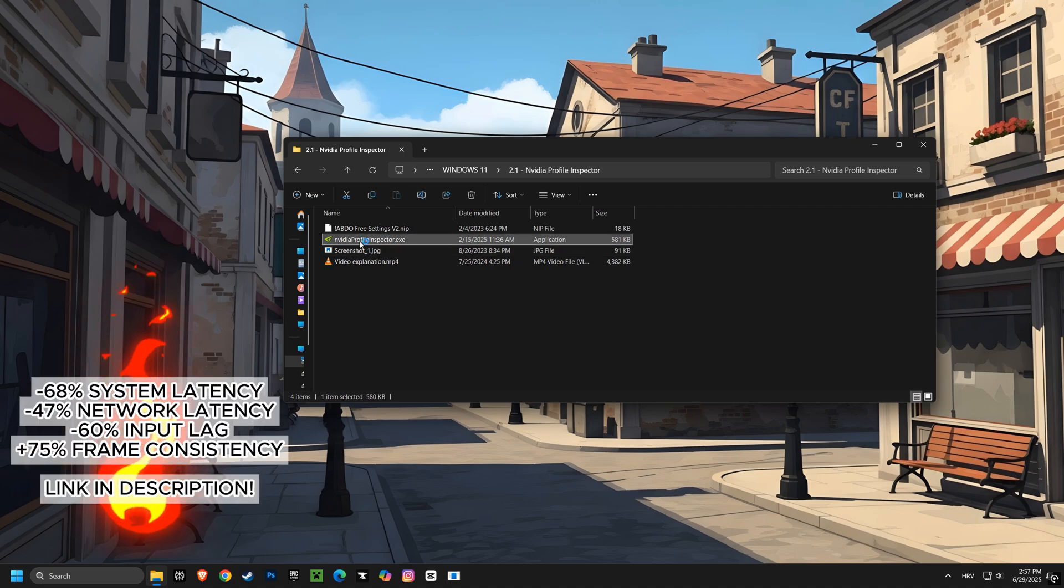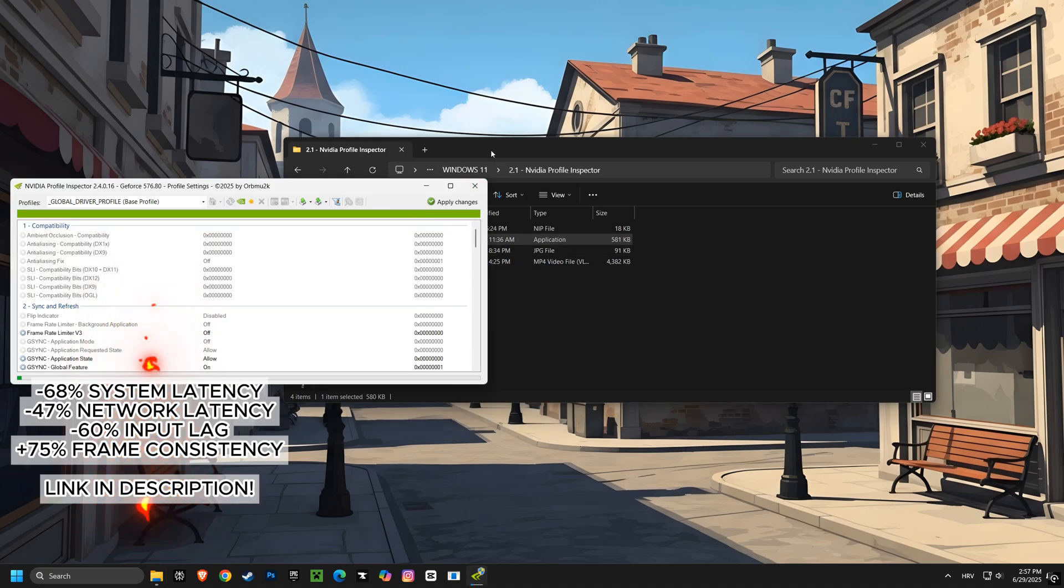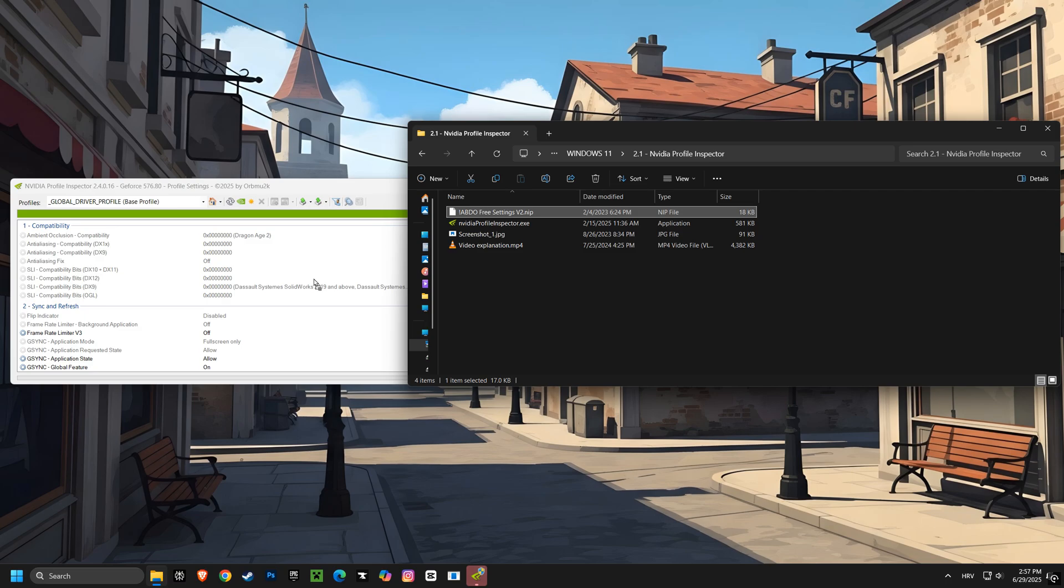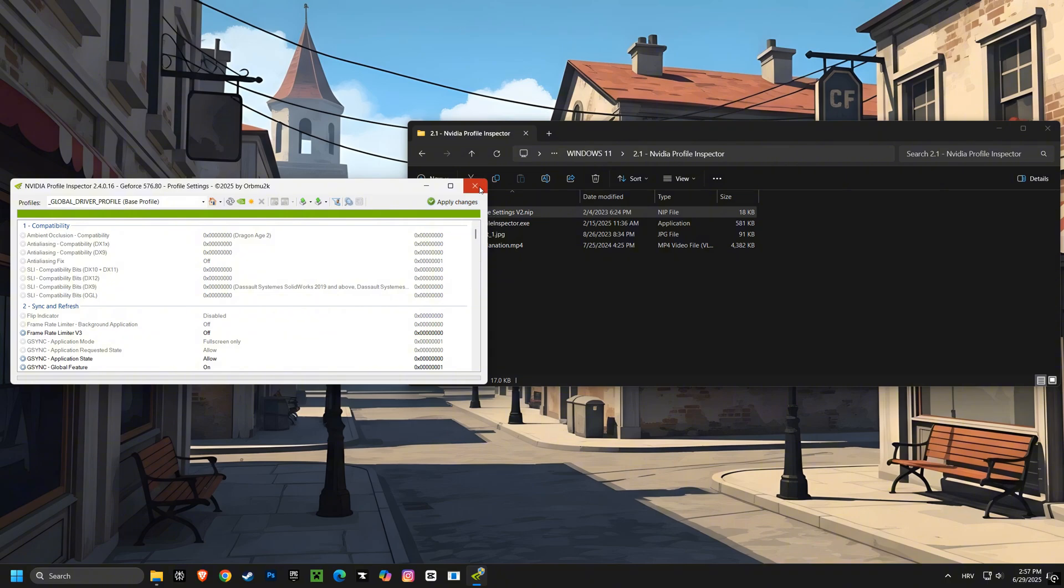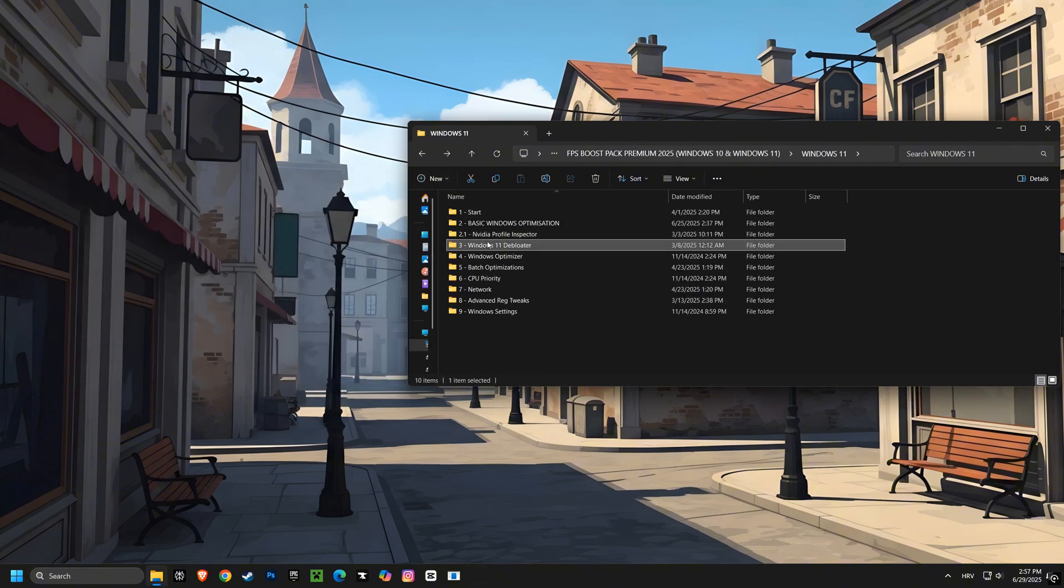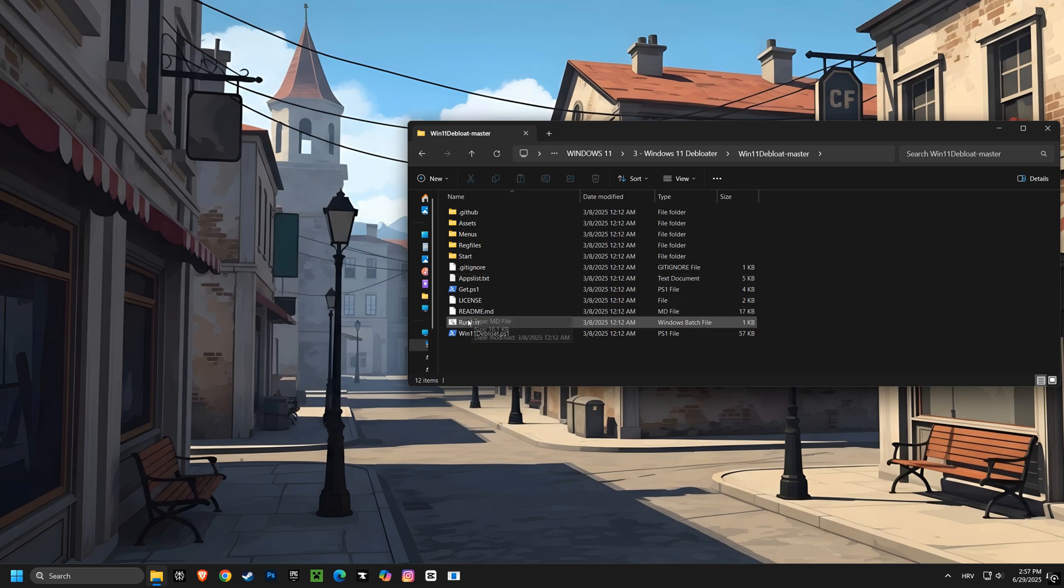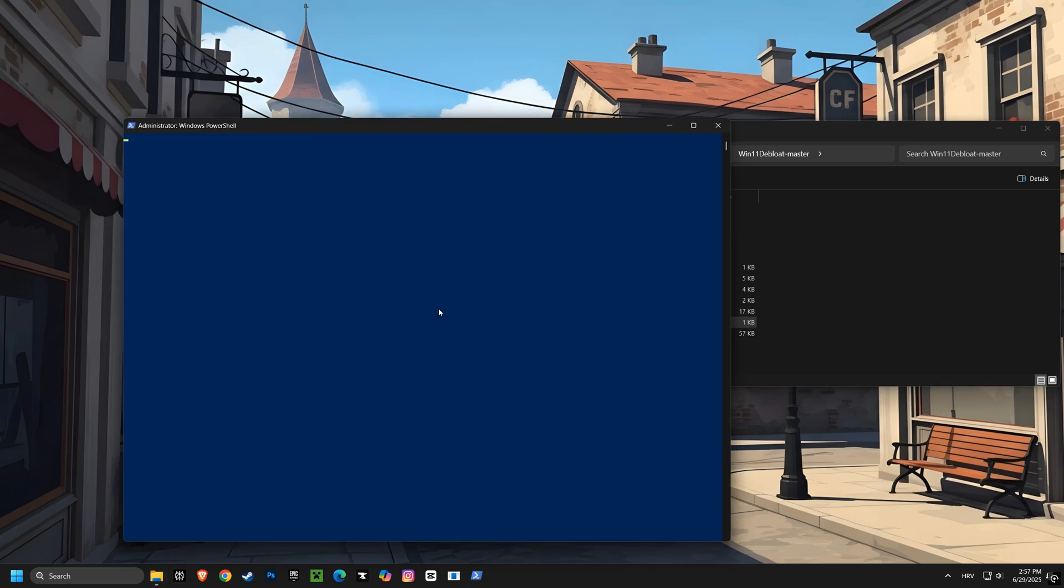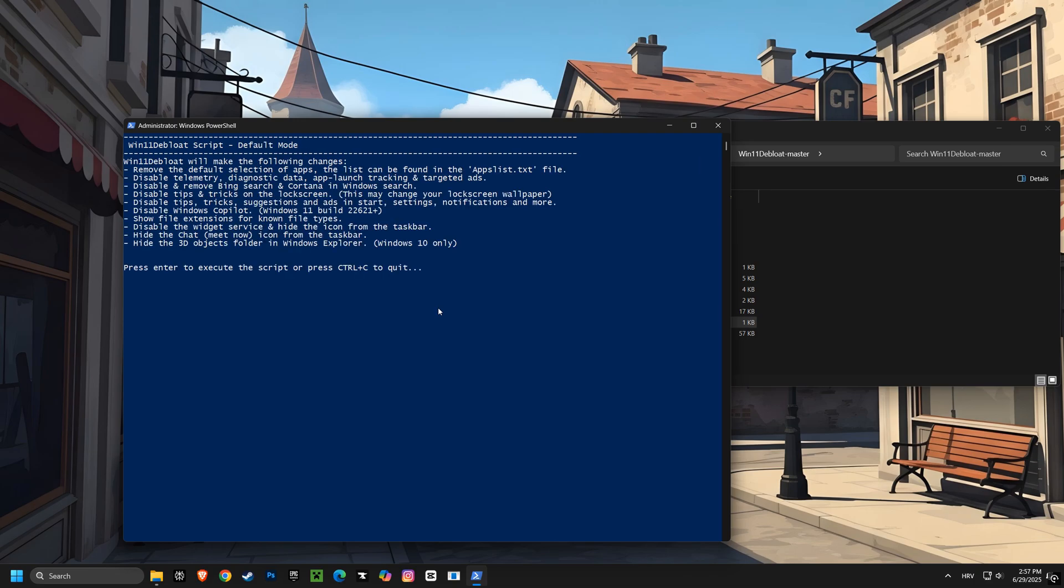Next up is the NVIDIA Profile Inspector. This tool allows you to fine-tune your NVIDIA graphics card settings, giving you even more control over your graphics performance and visual quality. After that, we'll use the remove bloatware script. This script helps you get rid of unnecessary programs that come pre-installed on your computer, freeing up system resources and improving performance.